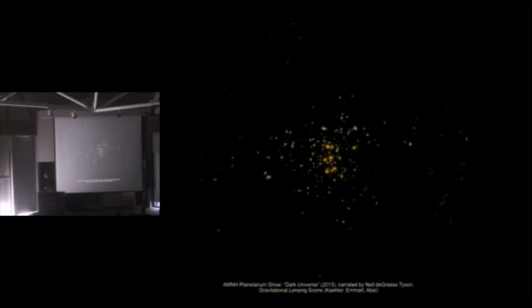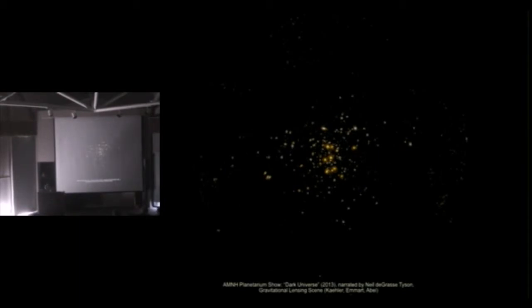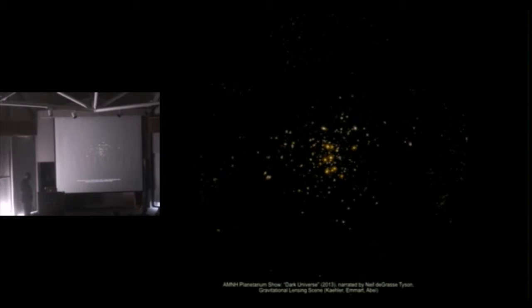And so I'd like to show you a little sequence that was generated using rasterization-based graphics. It's one of the scenes we've produced in cooperation with the Hayden Planetarium, with Carter Emmart's group at the Hayden Planetarium in New York. And I'd like to first show you the movie. It's narrated by Neil deGrasse Tyson and then talk a little bit about how we rendered this scene.